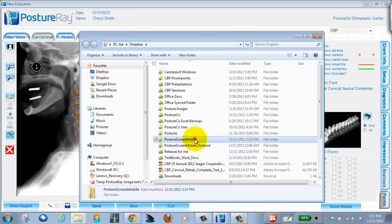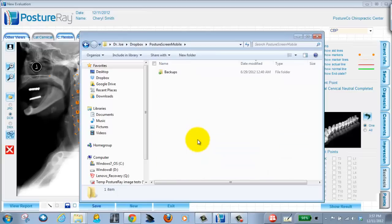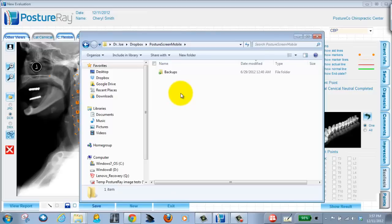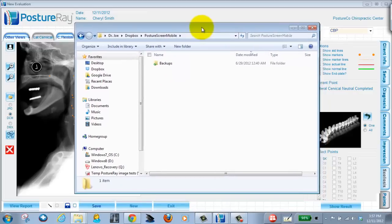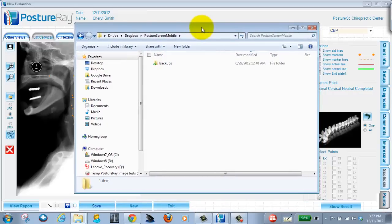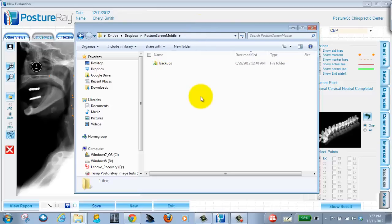Okay, I'm going to go into this folder here. As you can see, I've already pushed a backup and as we push things to our Dropbox it will set up folders. So at first, by just setting up the Dropbox, you won't have a Posture Screen Mobile folder in there. But after you push your reports and your images or your backups, in this case, you will get folders that are created and I want to show you this in real time.